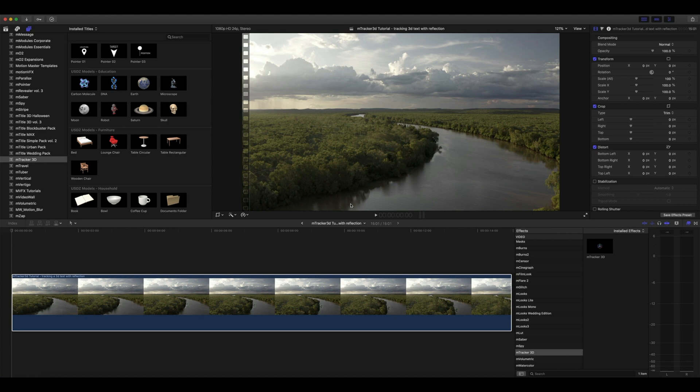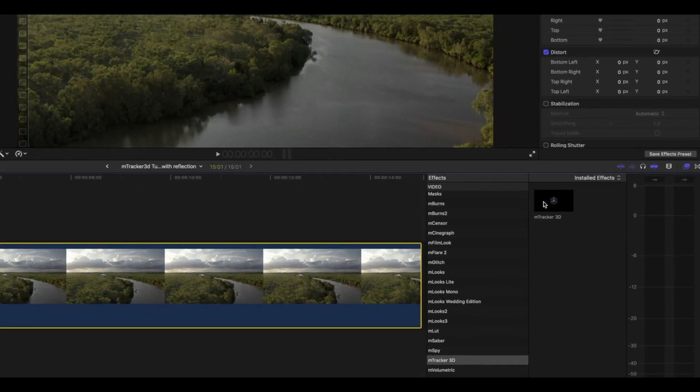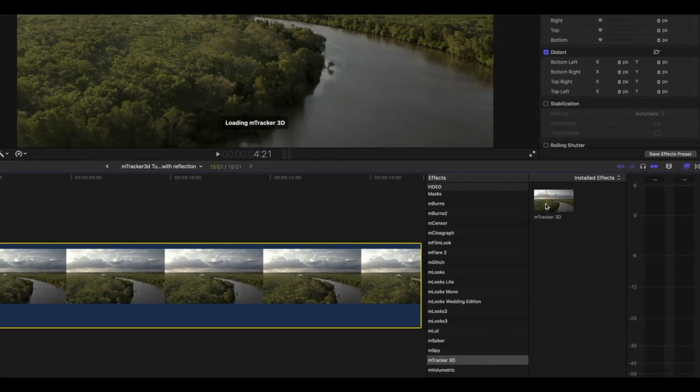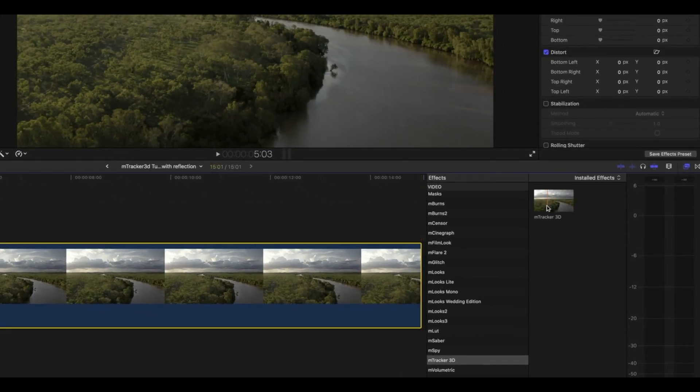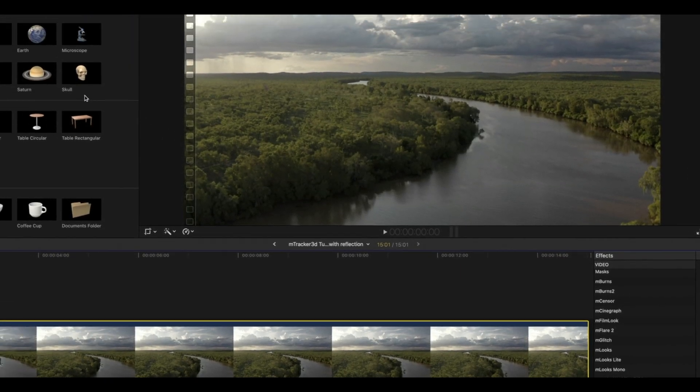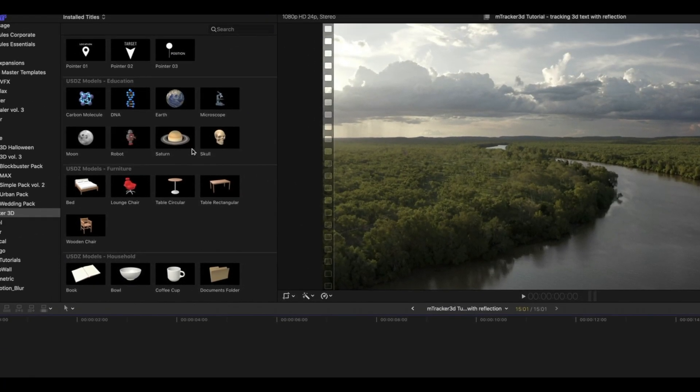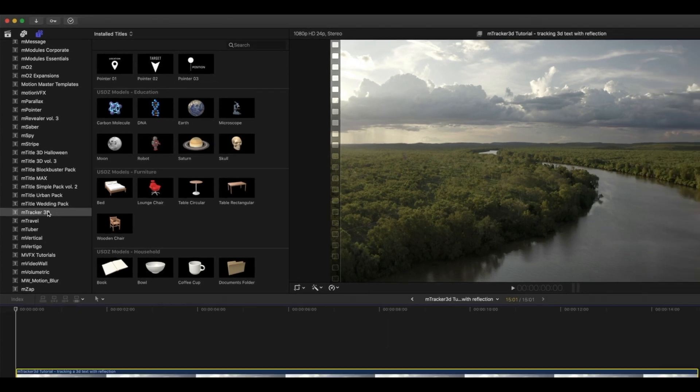When working with M-Tracker 3D, you first work with M-Tracker 3D as an effect, as you can see here. The second step is you work with M-Tracker 3D as a title, which is found in your titles browser under M-Tracker 3D.